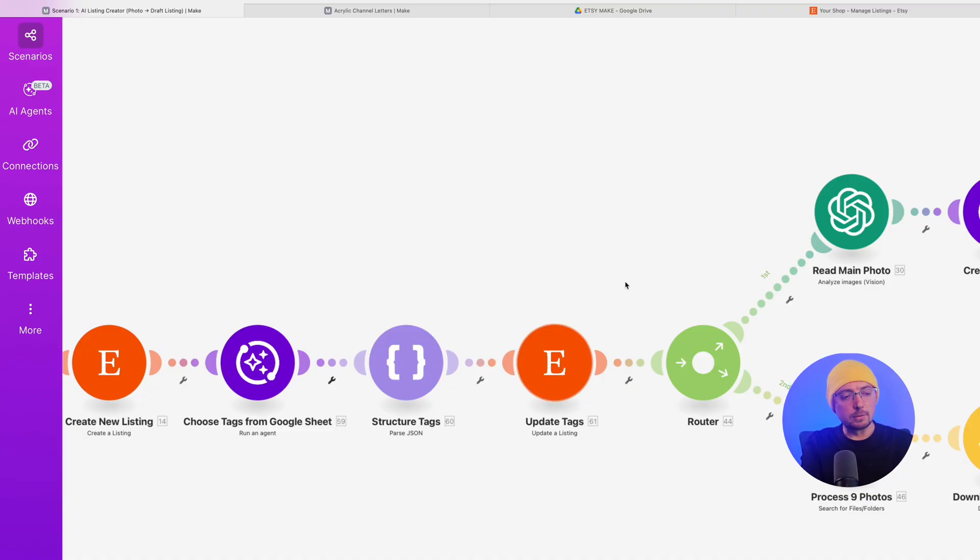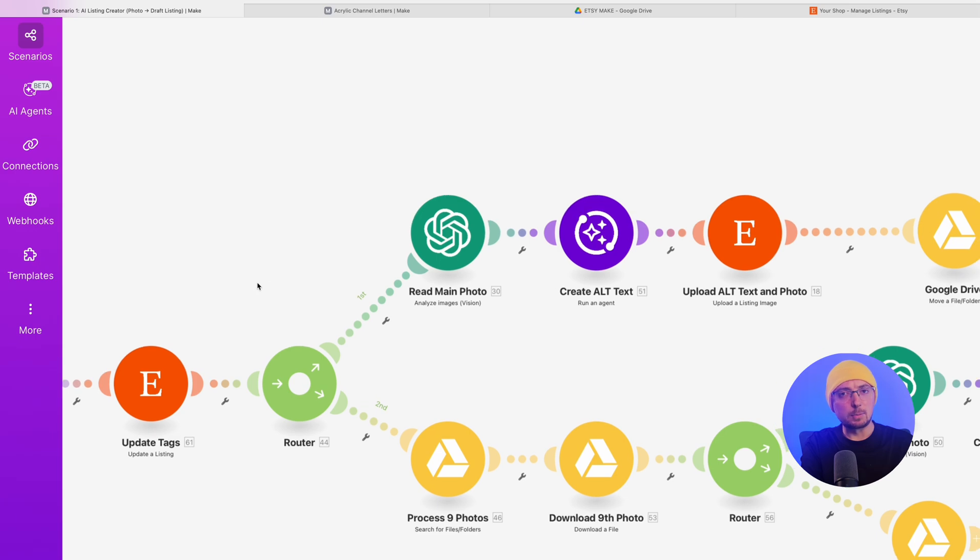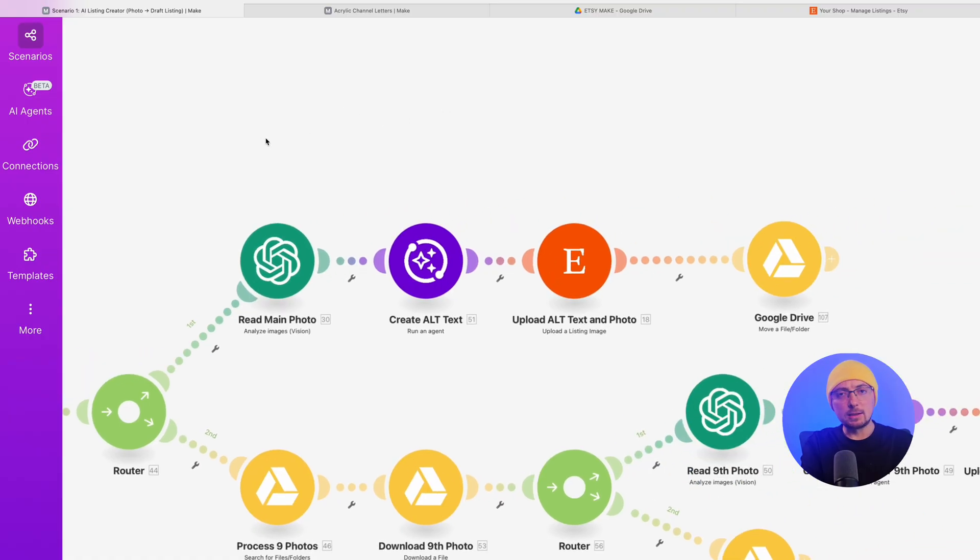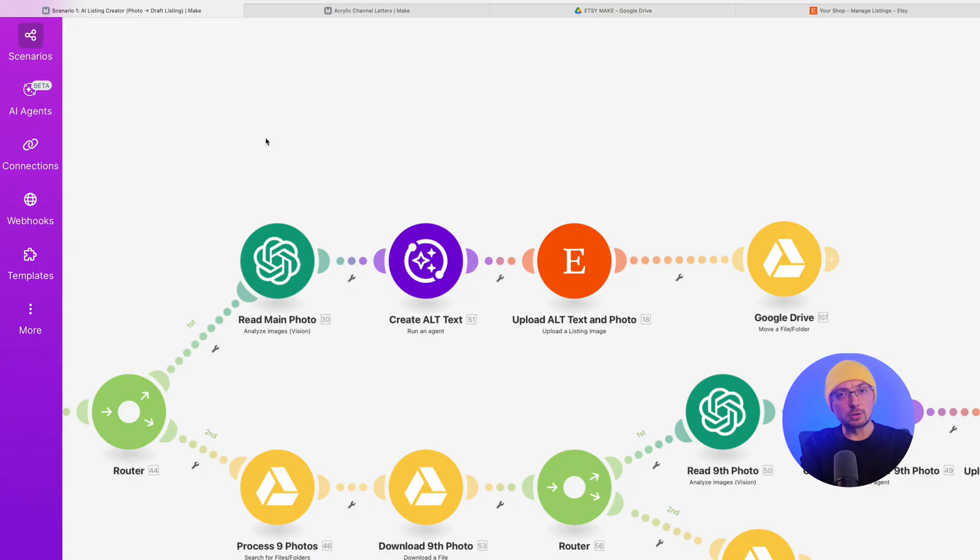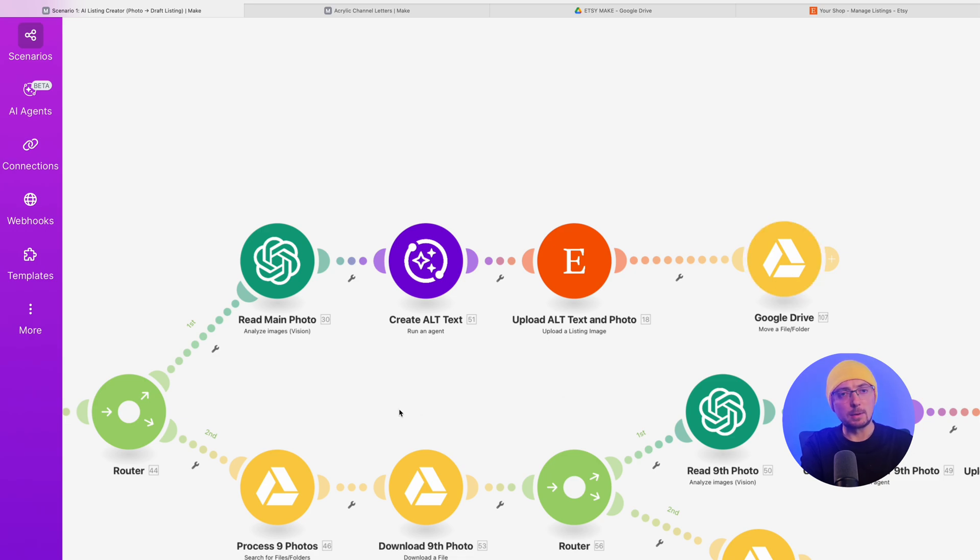Next, we need to create a router. What does router mean? It divides our process into several branches. The first branch is to read the photo again, but with a different focus, focusing on the alt text, so that we can add alt text to our photo and Google and other search engines can understand what is depicted in this photo. For example, when a person searches by image, like a neon sign, they might find your sign too because they know it's a photo in your listing with a neon sign. Thereafter, the publication occurs and the photo goes to the trash, wastebasket, or it may be moved to another folder of yours so it doesn't get filled with old photos.